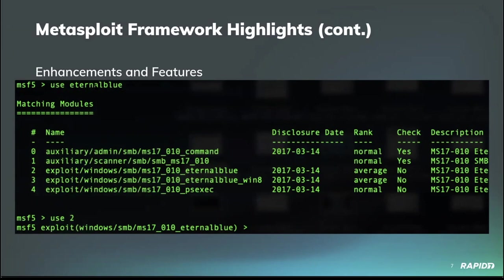Here the user is interested in an EternalBlue module. You can see they type 'use eternalblue' and use reports back that there are five available. It gives an index number next to each one. Then the user says, 'Oh, I want the middle one,' so they just need to say 'use' with the number 2, indicating this one here. Sure enough, the prompt shows that module has been selected.